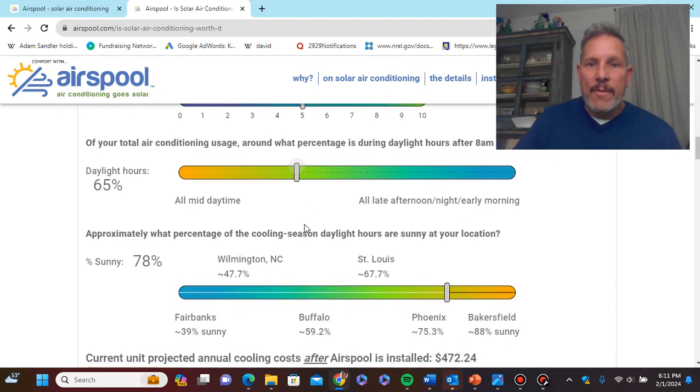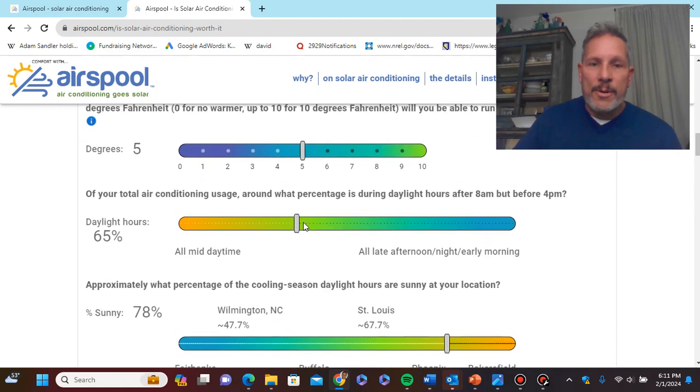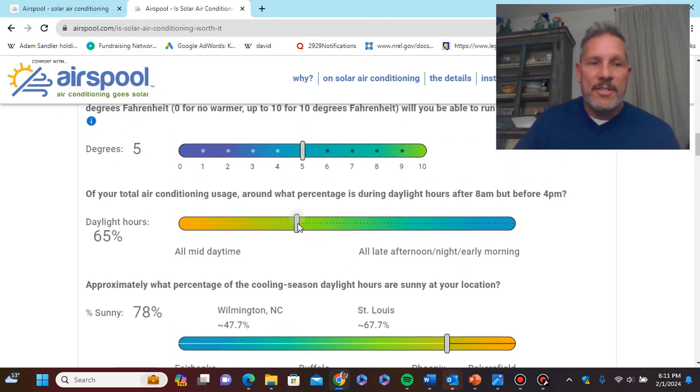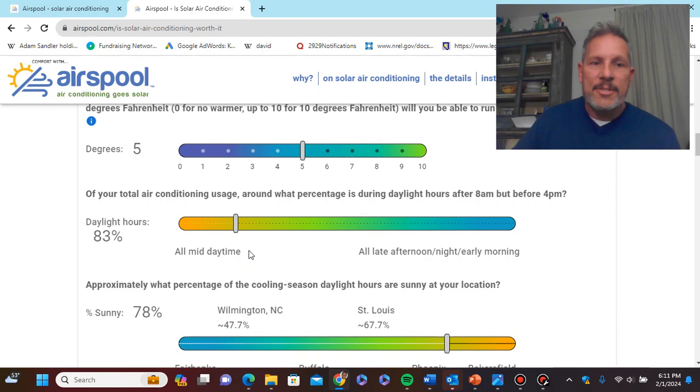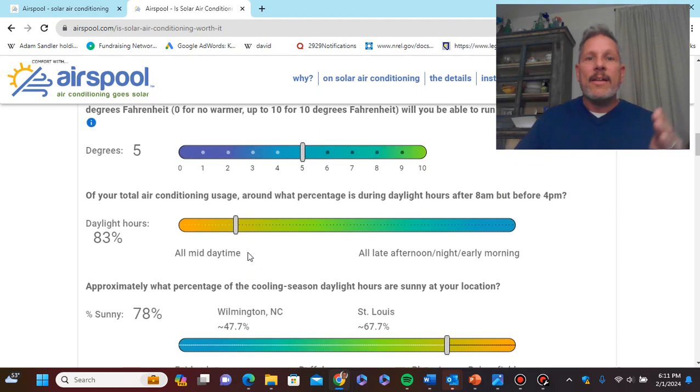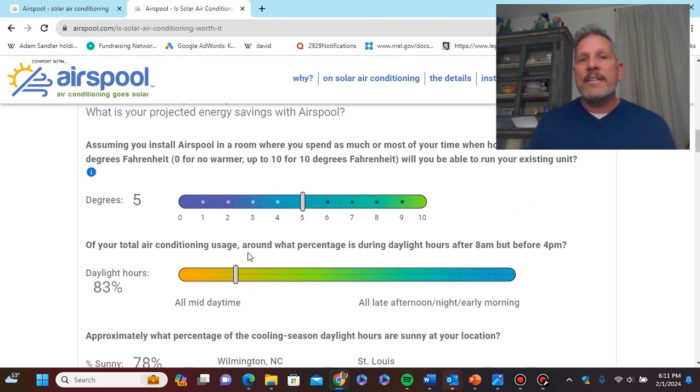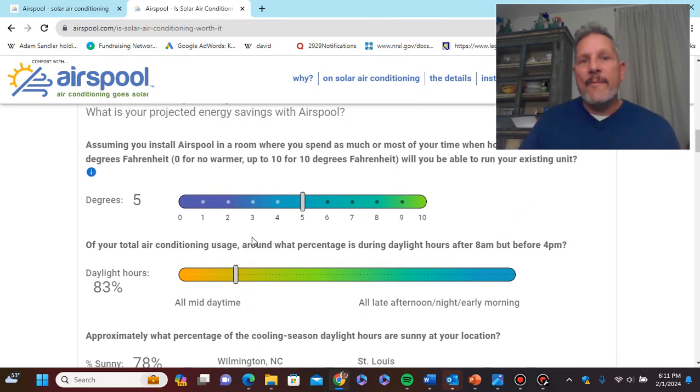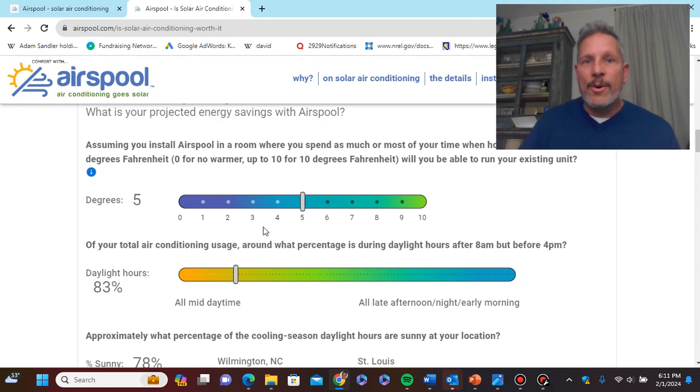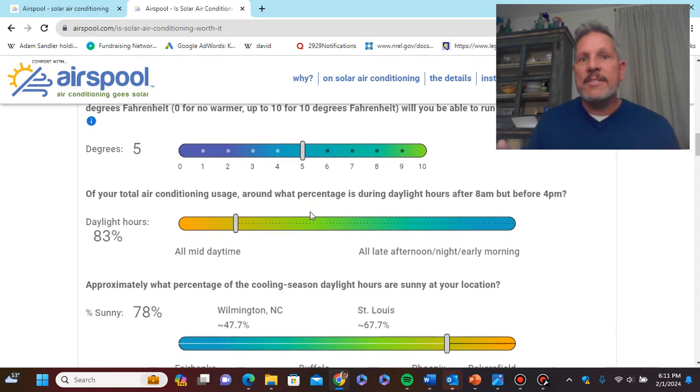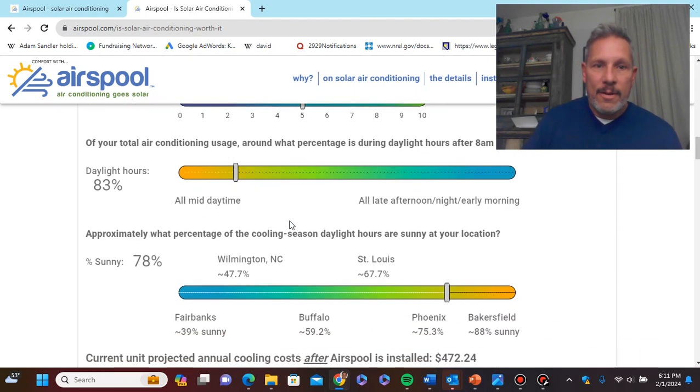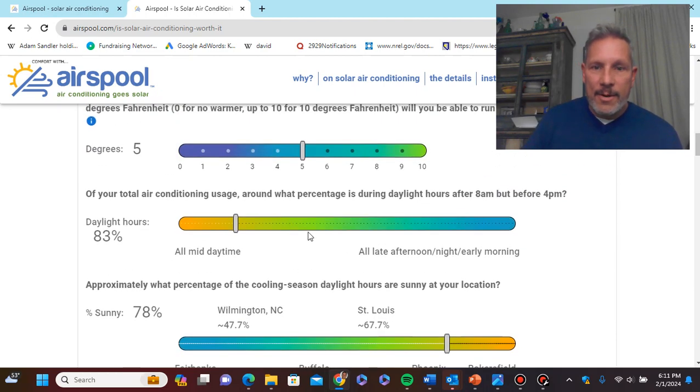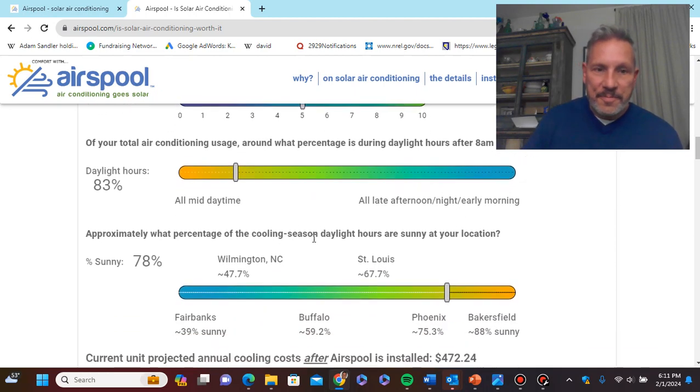Okay, how cold do you like to keep your house in the summer? I like to keep it a little bit icy. How insulated? My house is not particularly insulated. How often are you home? I'm going to put I'm home a little bit more than average, working from home here much of the time. So, my cost, projected annual cooling cost before airspool is $694 a year.